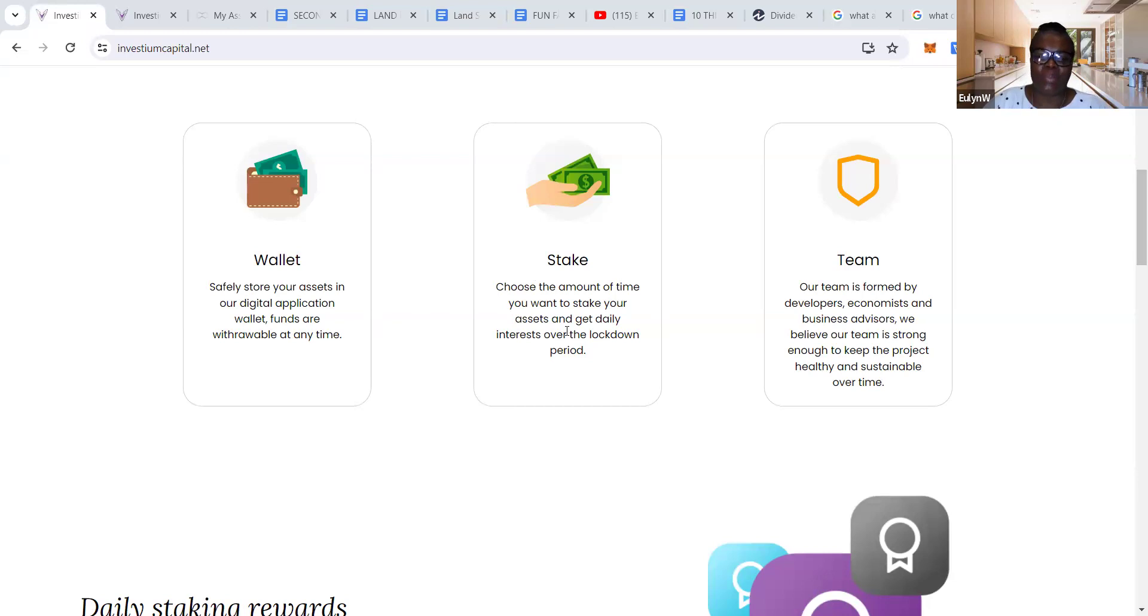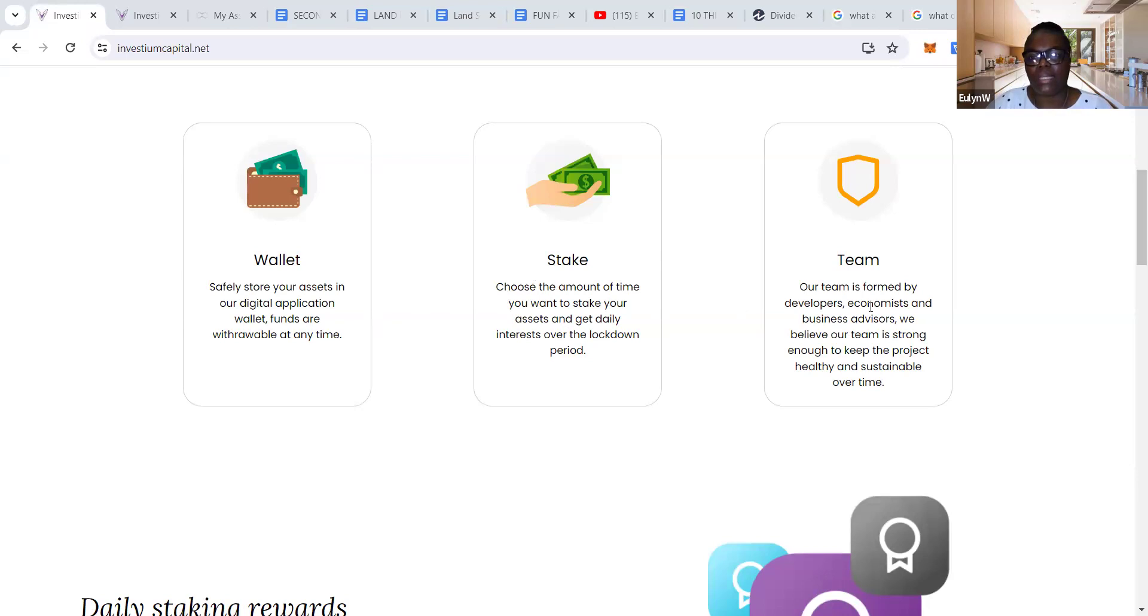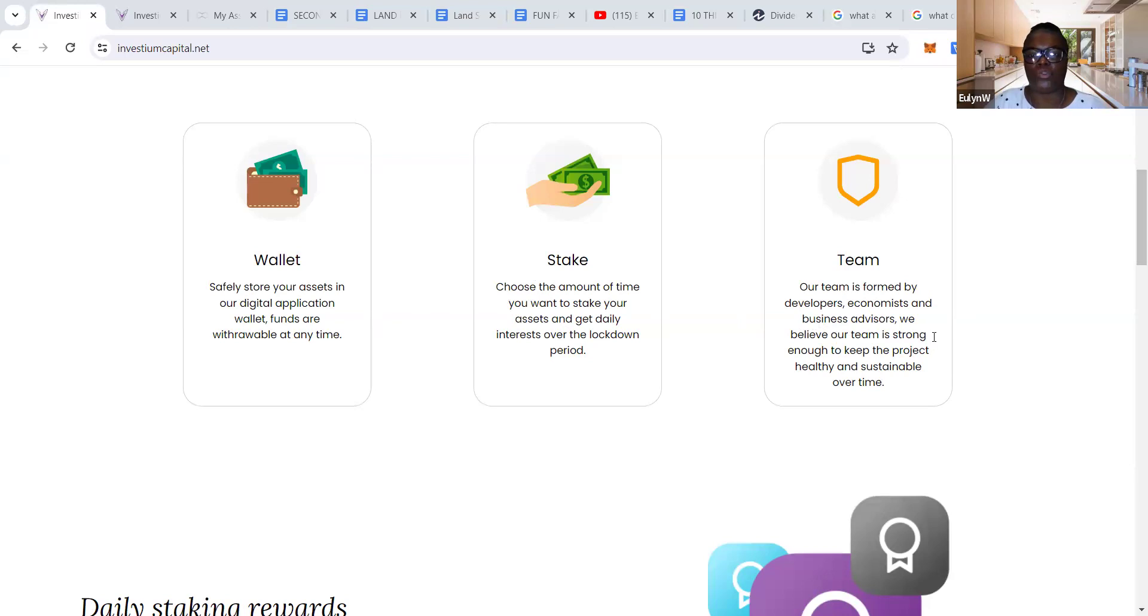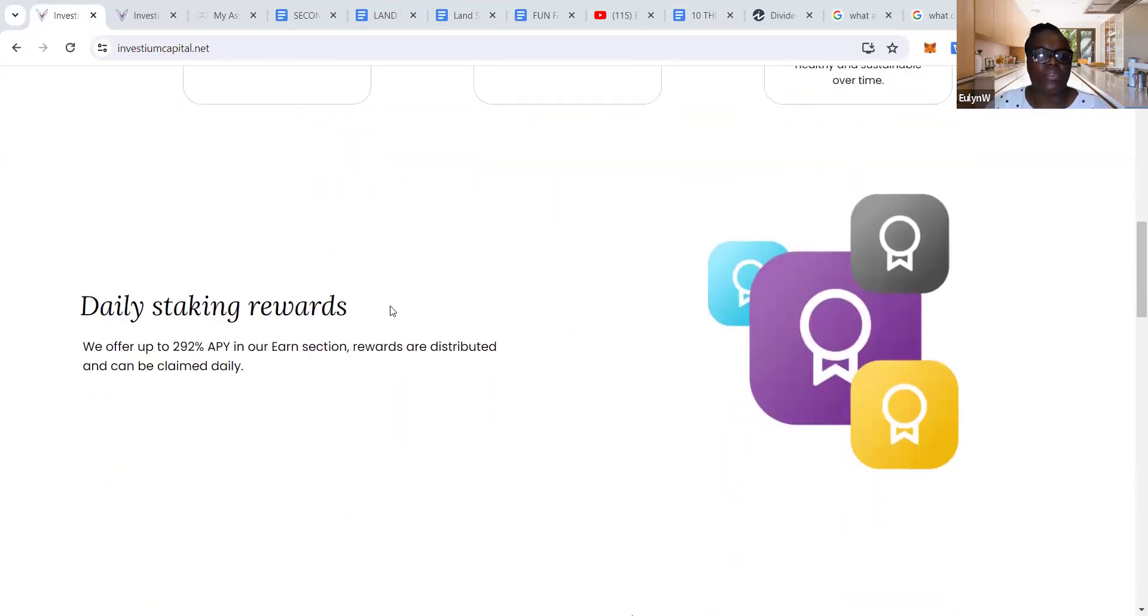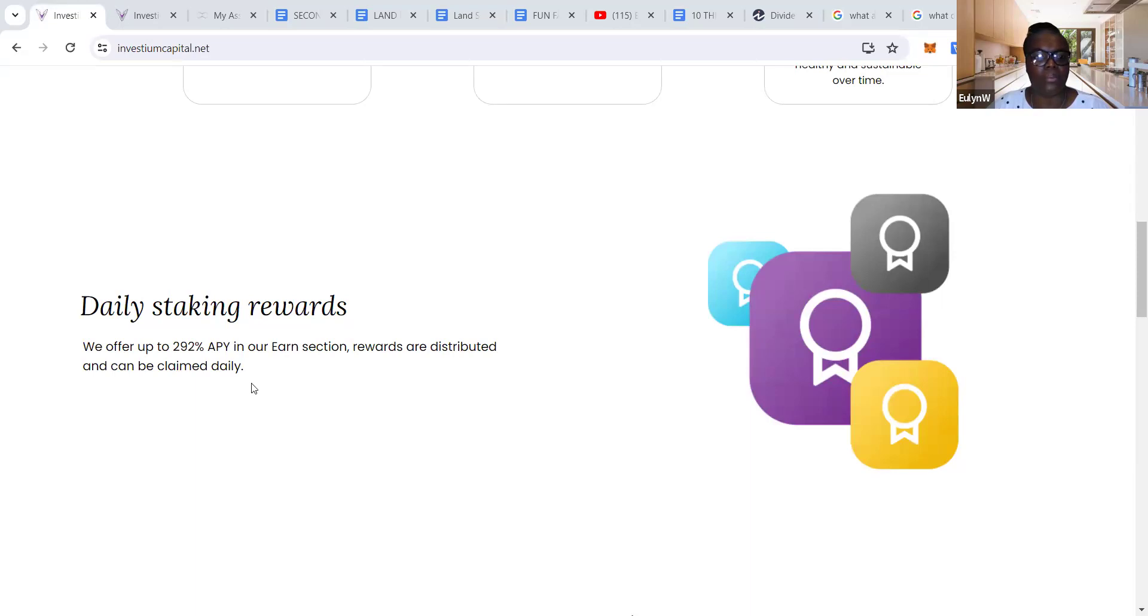Our team is formed by developers, economists, and business advisors. We believe our team is strong enough to keep the project healthy and sustainable over time. Investium daily staking rewards offer up to 292% APY. Rewards are distributed and can be claimed daily. If you divide 292 by 365, you get 0.8% per day.